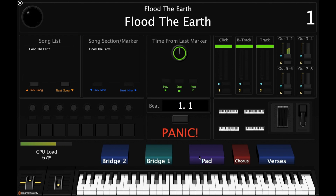I'm going to go ahead and play through the song now to give you a demonstration of how all this flows. Intro.